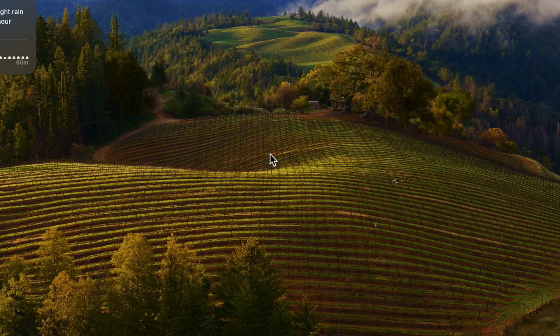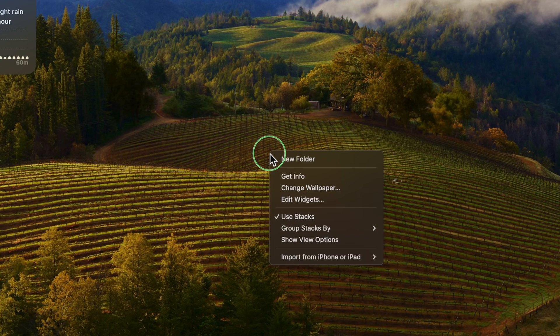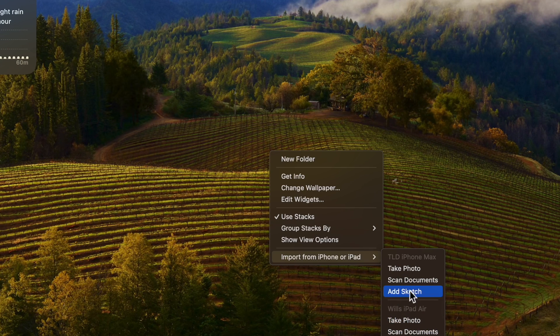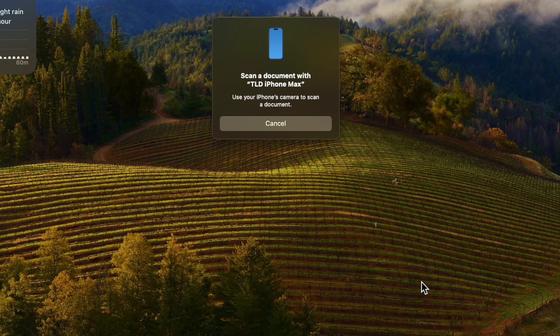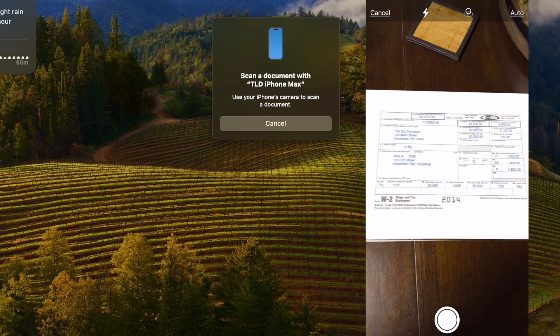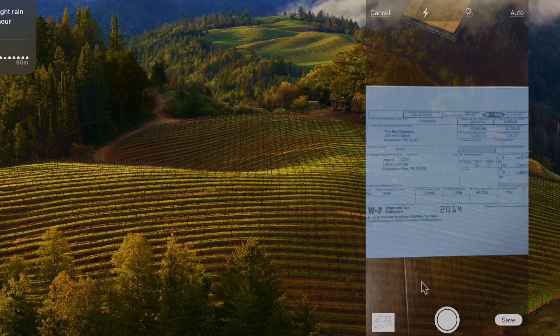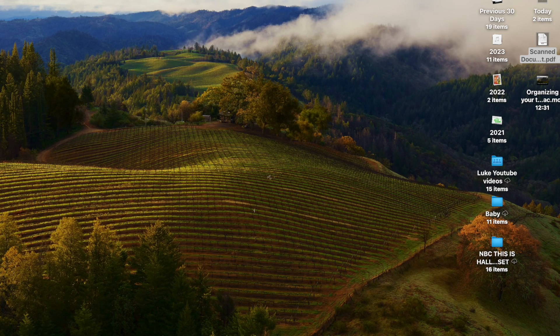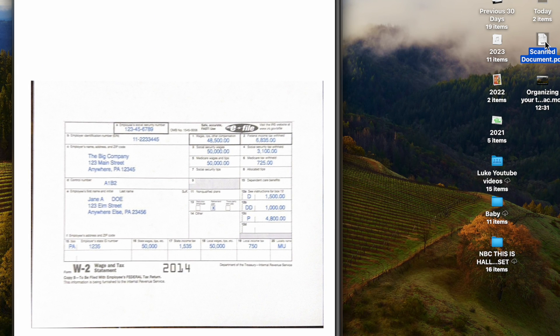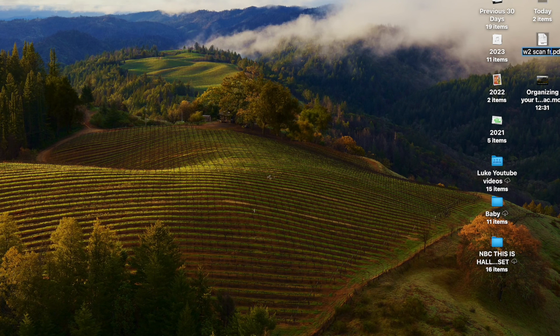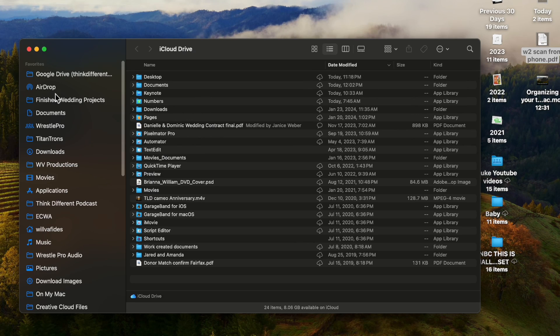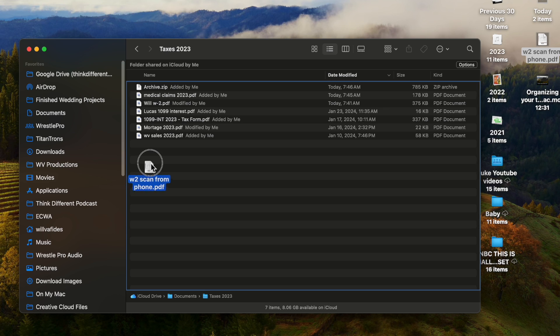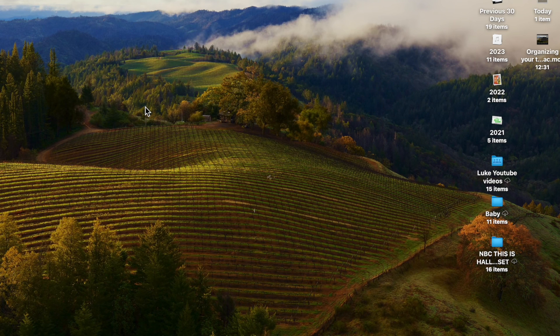One feature allows you to import images directly from your iPad or iPhone. Right-click on the desktop and select Import from iPhone or iPad. Both devices need to be on the same network. I'll scan documents—what if you don't get a digital copy of your W2? I'll hit Scan Documents, and it uses my phone. It took a shot right there. On my phone, I hit Save. Now on my desktop, there it is. I'll rename this W2 Scan from Phone, open Finder, go to Documents, Taxes, and drag it in there. You can scan directly from your iPhone.